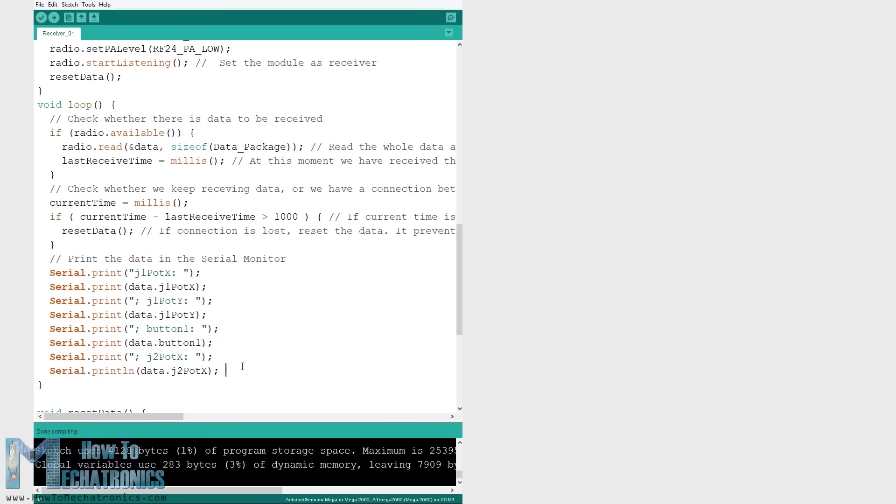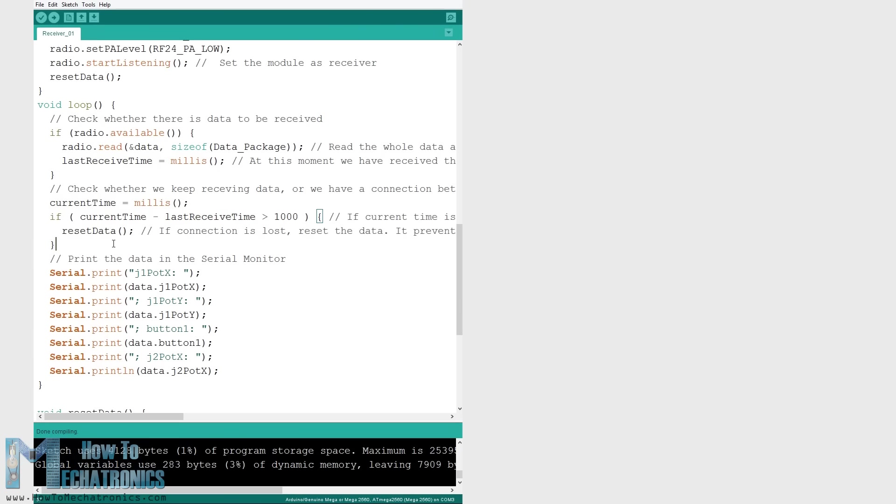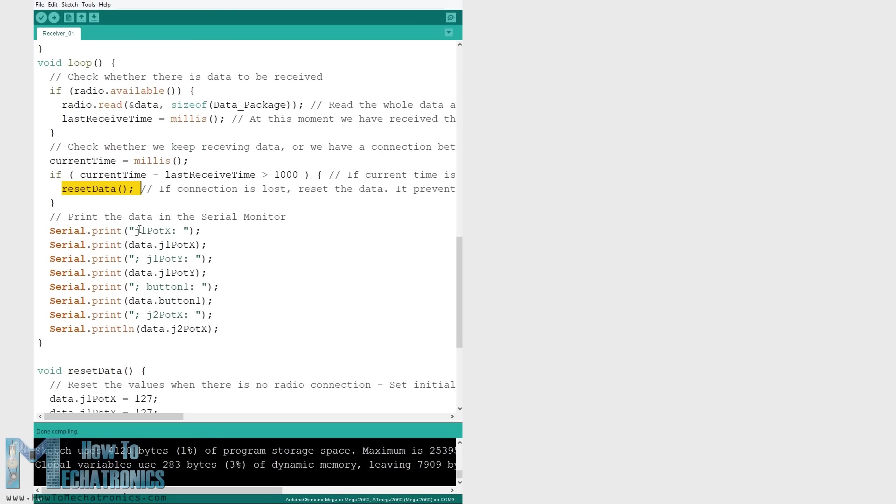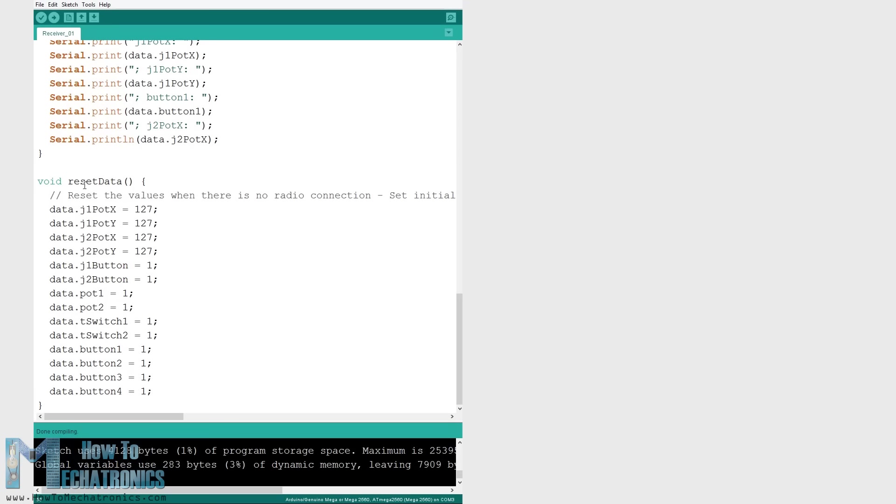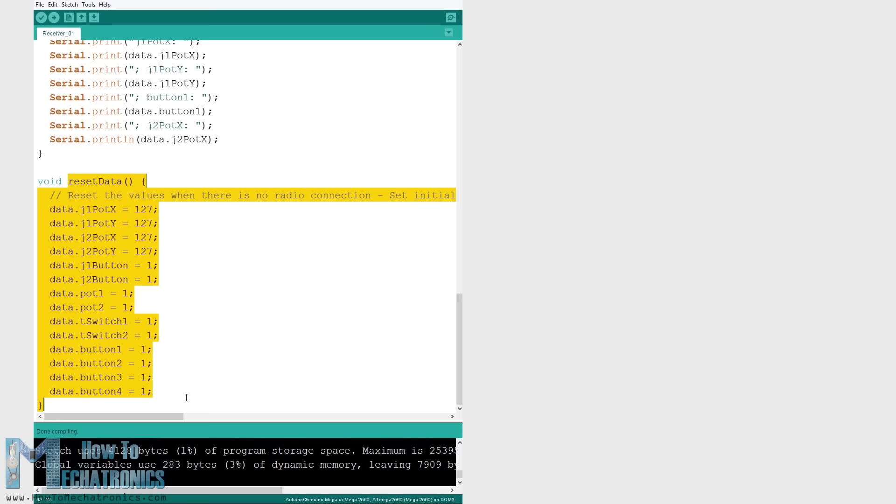Also using the millis function and an if statement we check whether we keep receiving data. Or if we don't receive data for a period longer than one second then we reset the variables to their initial values. We use this method to prevent any unwanted behavior. For example if a drone has a throttle up and we lose connection it can keep flying away unless we reset these values.